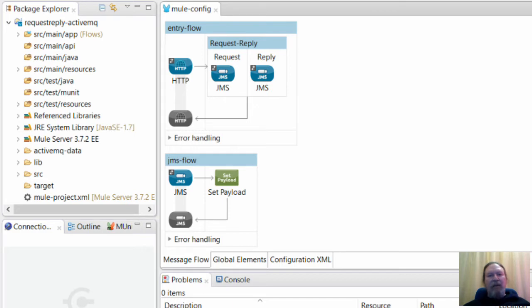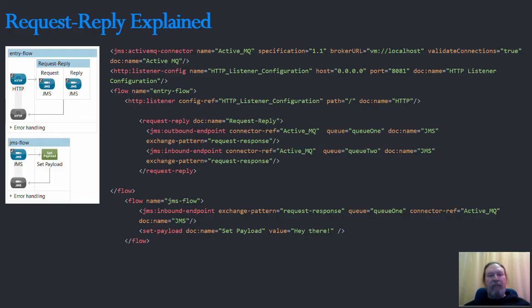This was quite strange since the JMS broker was running as part of the Mule instance, not as an external system. The client's flow was very similar to the one you can see here.